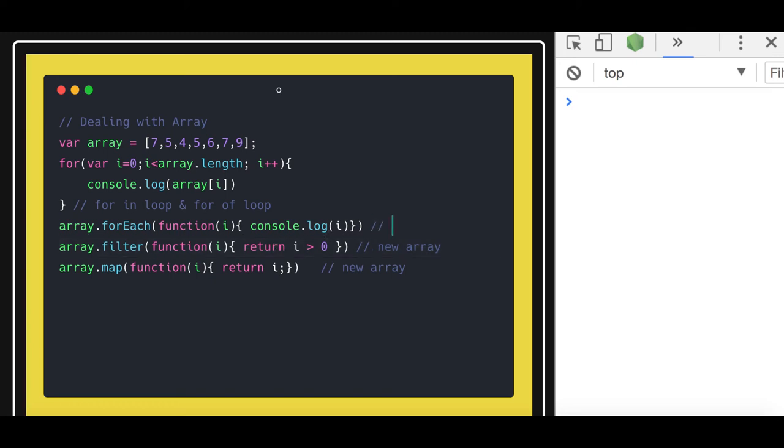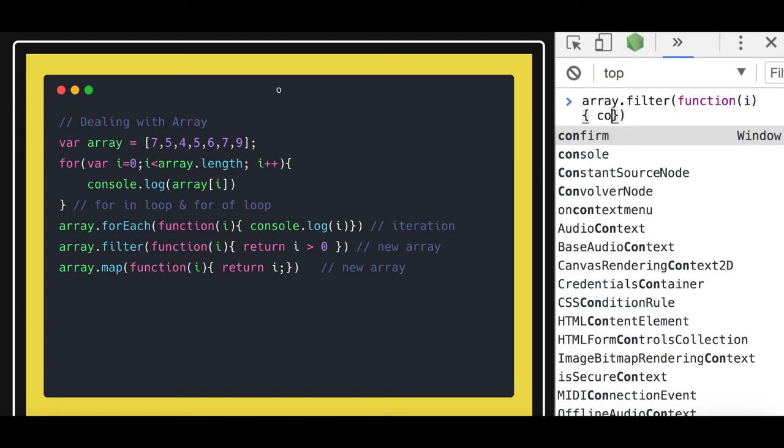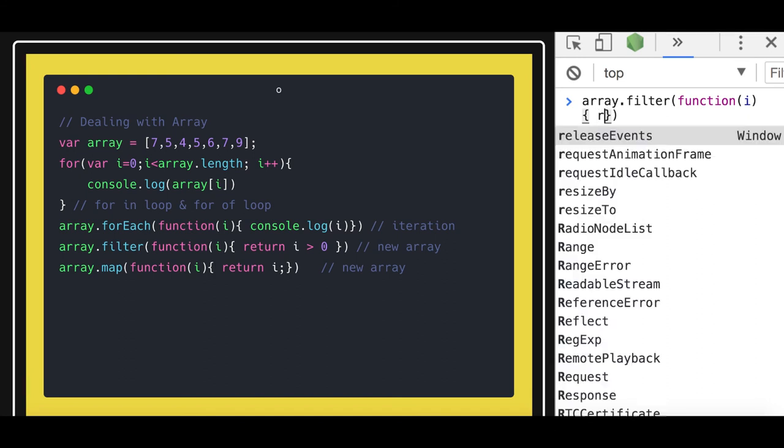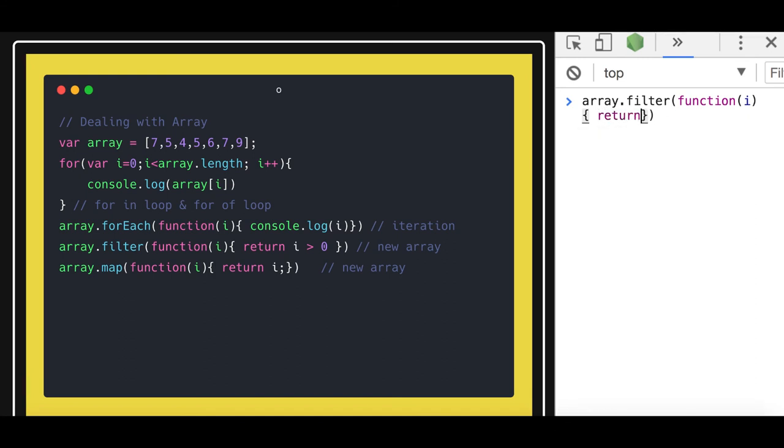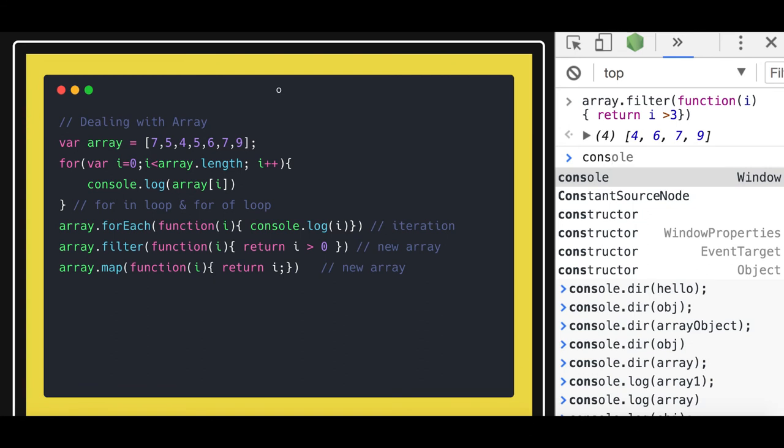forEach method is just for iteration purposes. It does not change anything on the existing array. So when you see filter here, if i is greater than 3, it will return this new array. Your array is still the same.